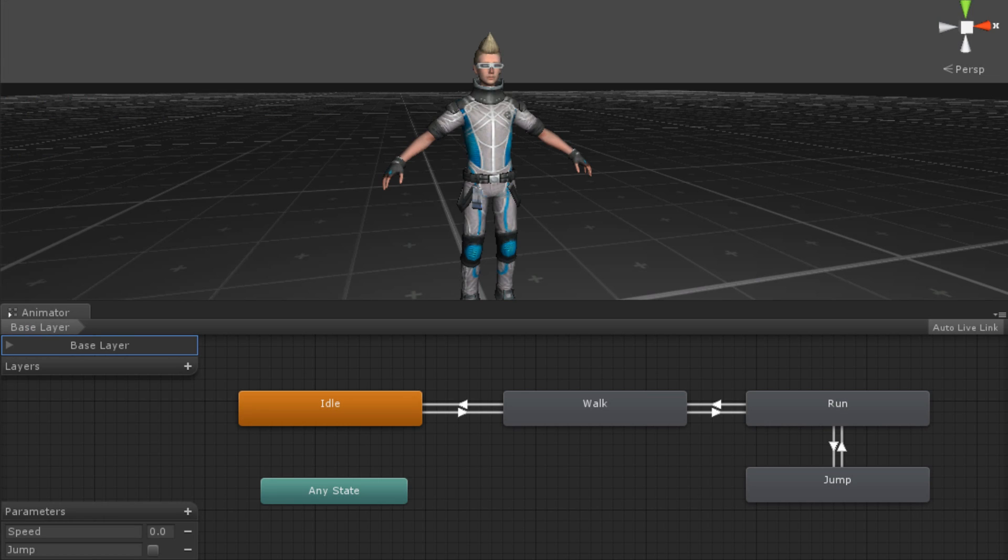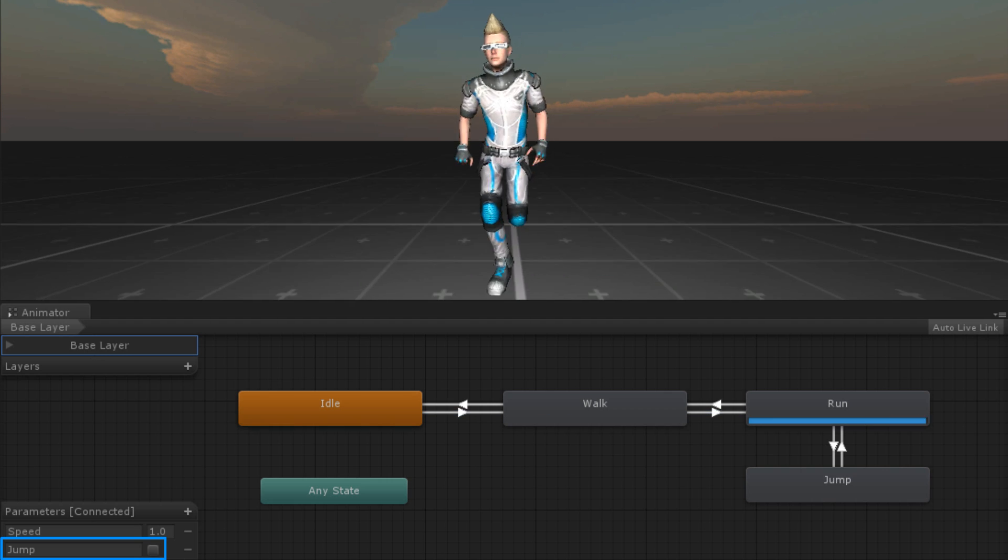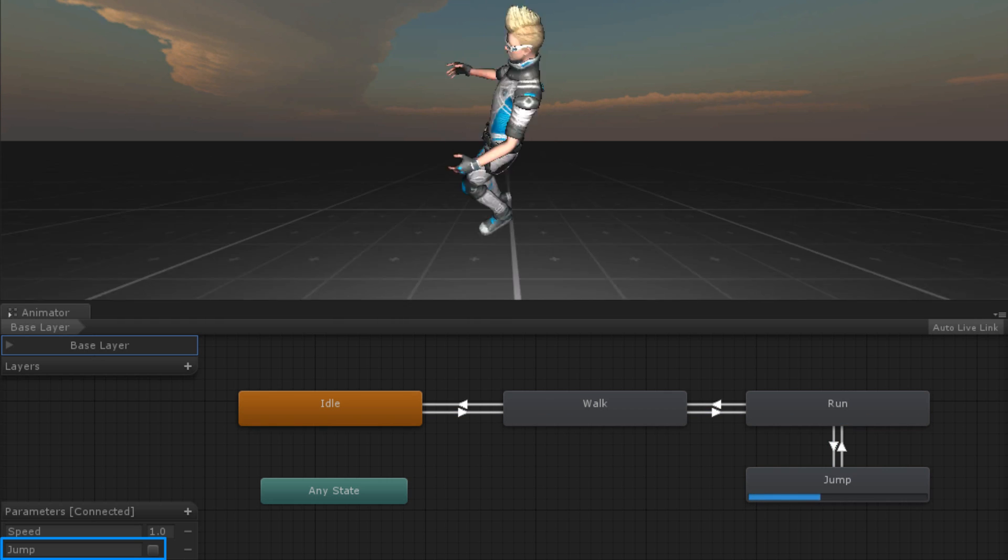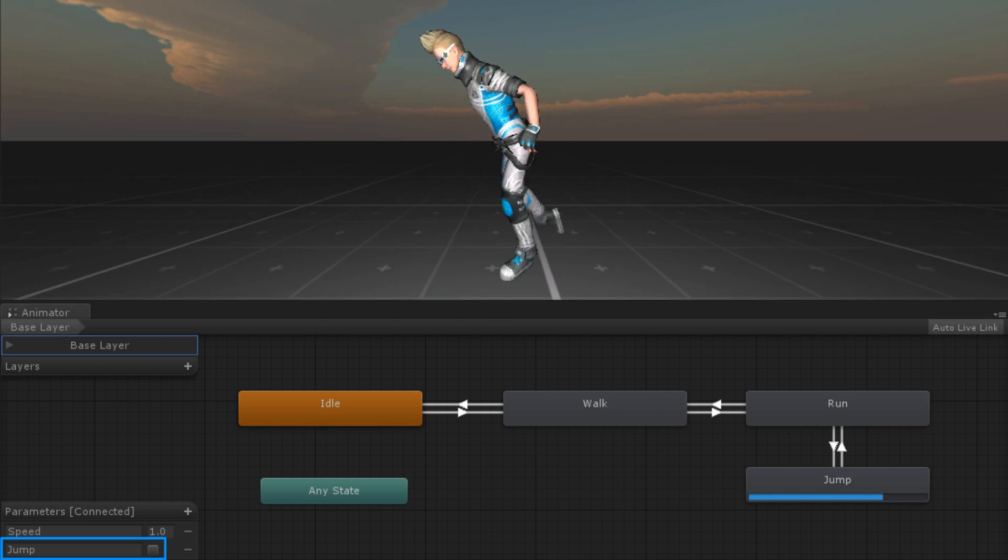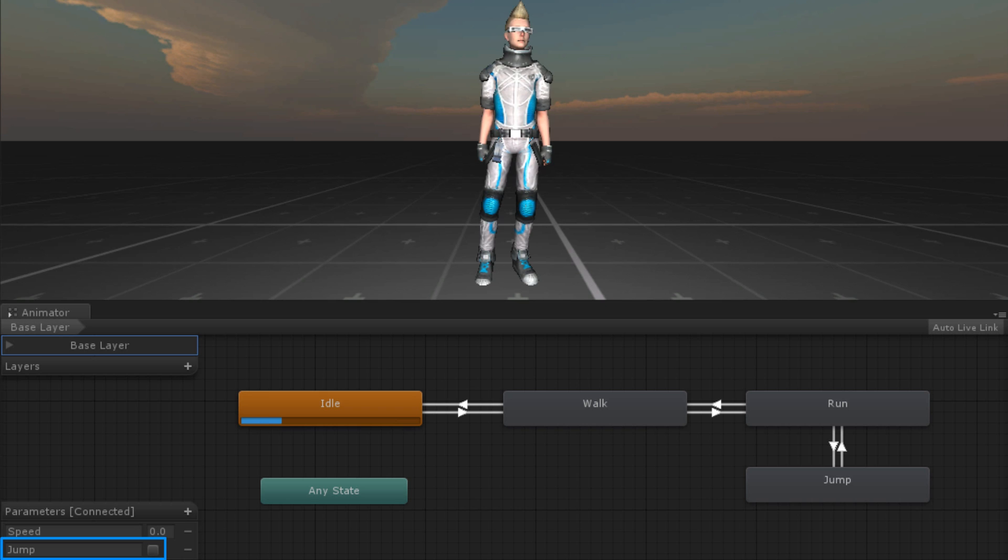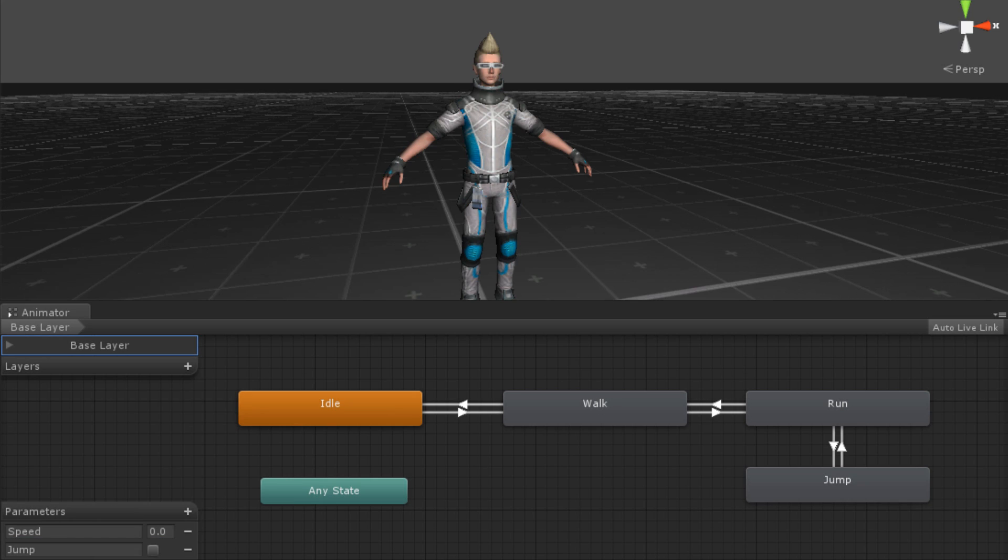Back in Unity, we can run our scene. Notice that while we are running, we can also press the spacebar to jump. We have now utilized both our float parameter speed and our trigger parameter jump to make our model more dynamic.